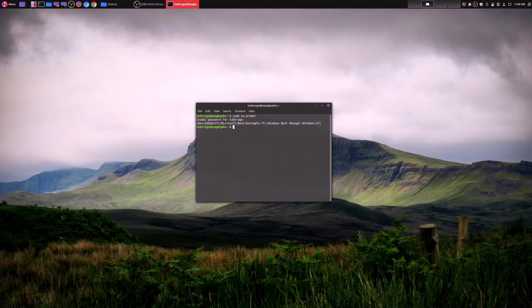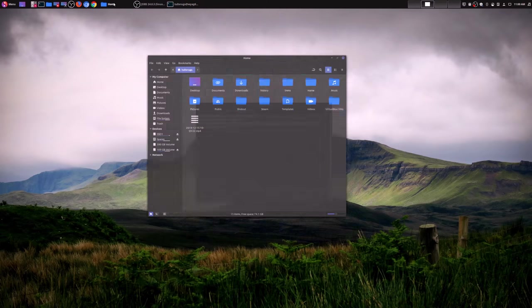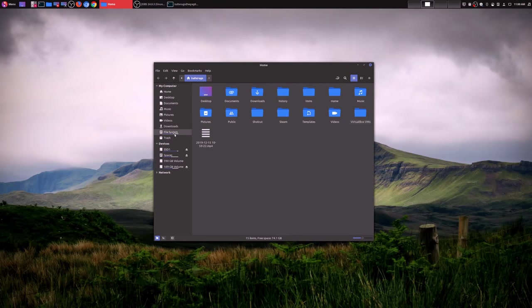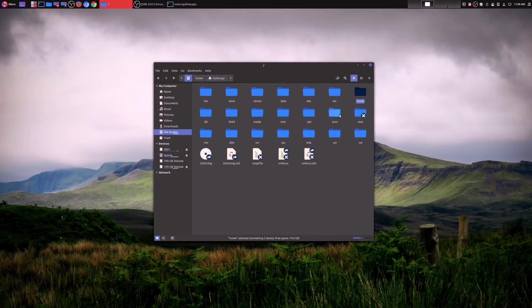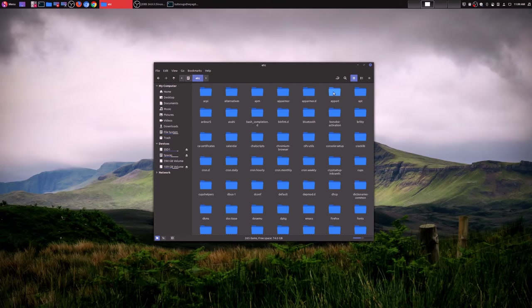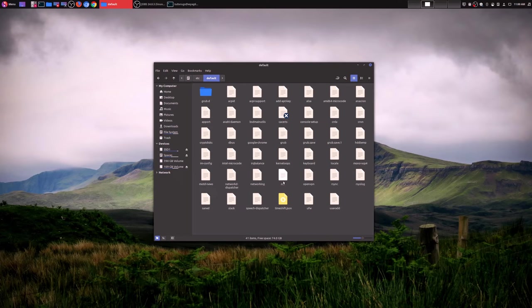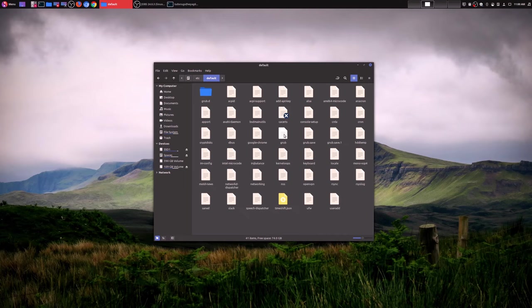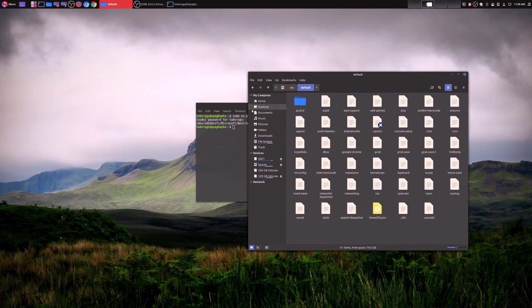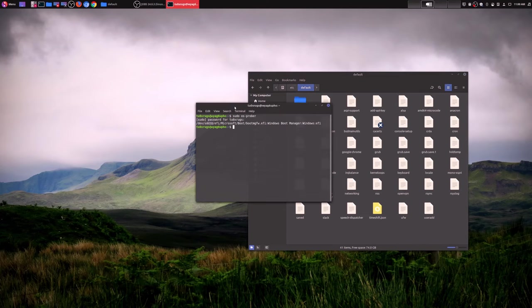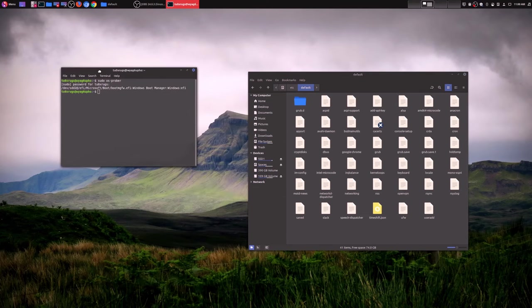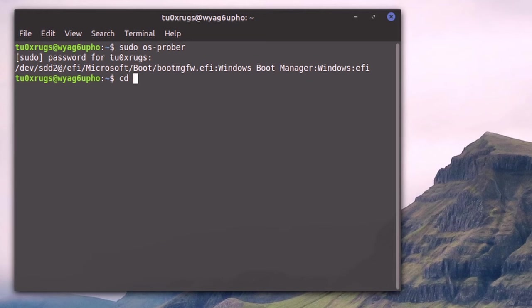Before we do that, we want to make some edits to the grub file because there are certain things that you might want to have whenever you are restarting your machine. What you need to do is go to this directory. It's in your file system. Go to /etc/default. This is where the actual grub menu is, it's right here. But the thing is, we want to edit this.